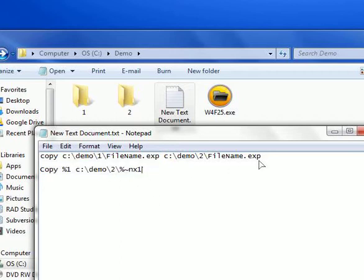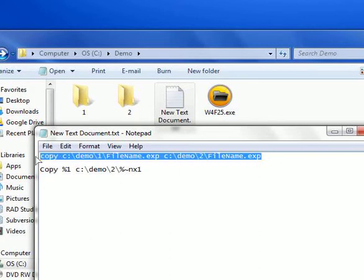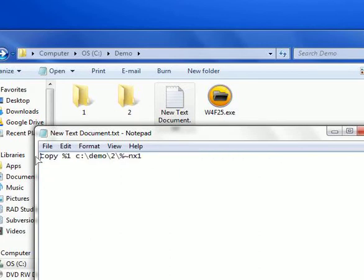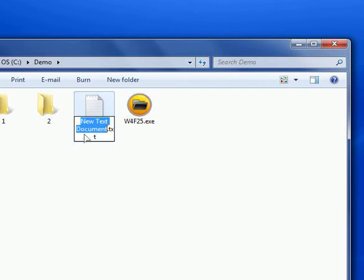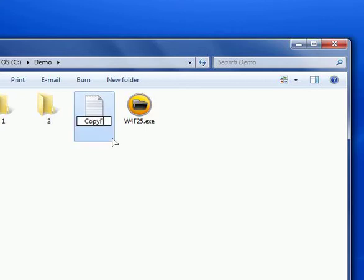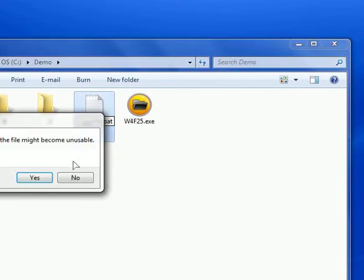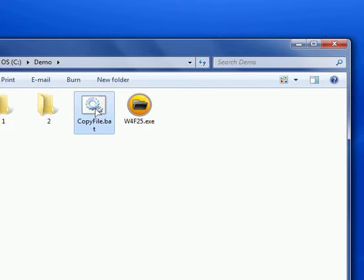This is the only command we need. Let's save it and exit, then rename it to a legal file name — I'll call it copy_file.bat. This is our first batch file.